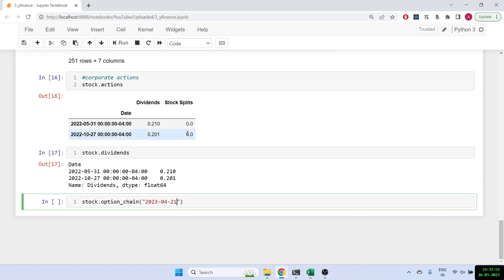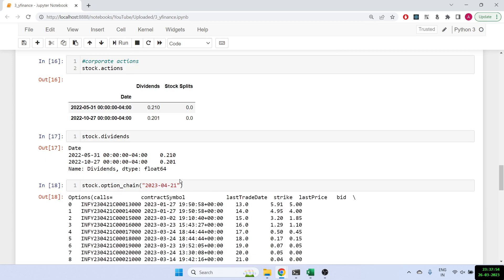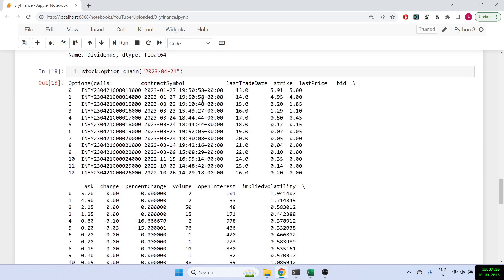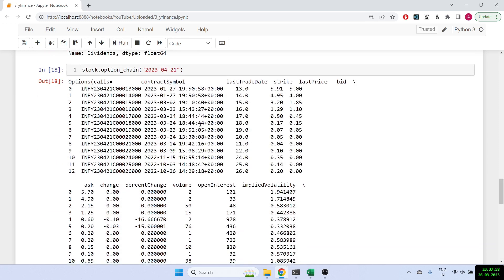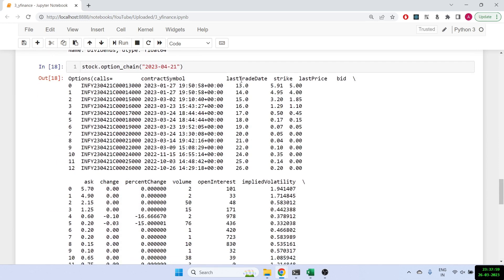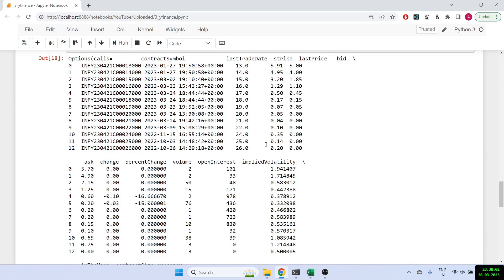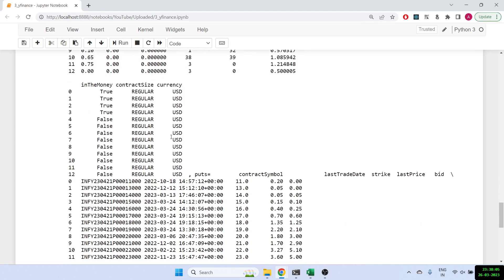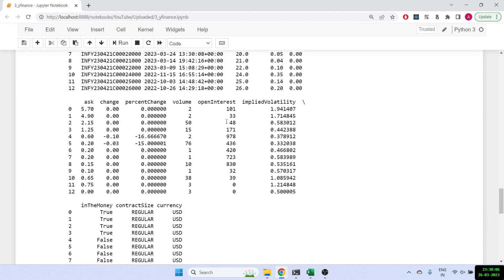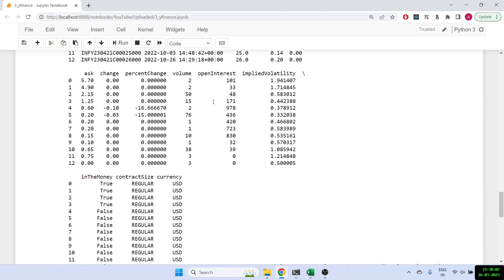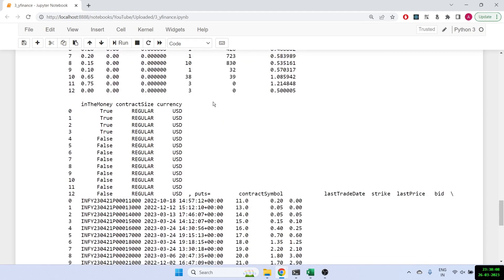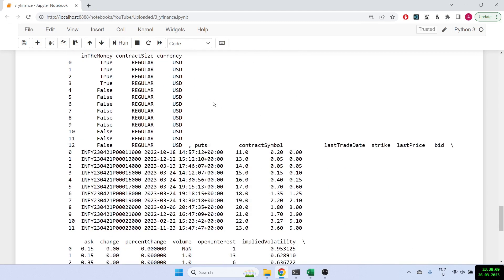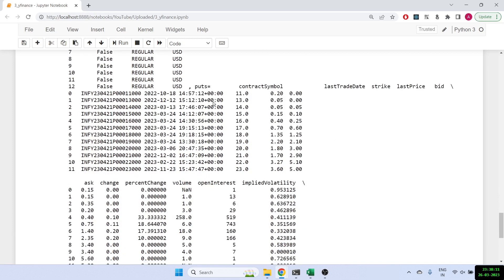And let's run it, and you'll get all the information of different strikes that it has and what is the LTP. So everything about the option chain along with the implied volatility, open interest, so basically whatever information that you find on the option chain for both calls and puts, that is readily available.